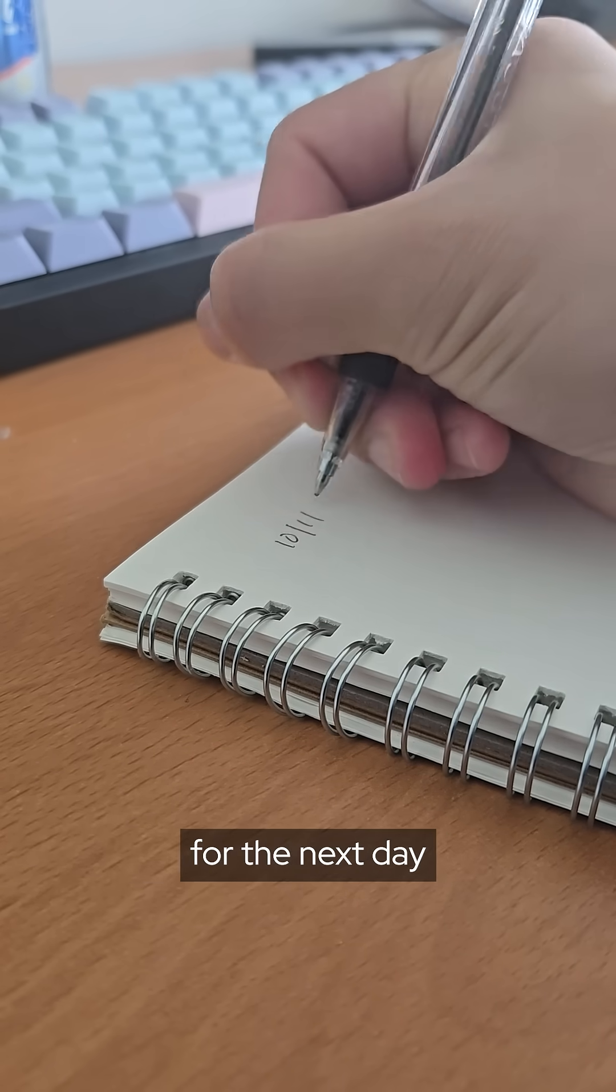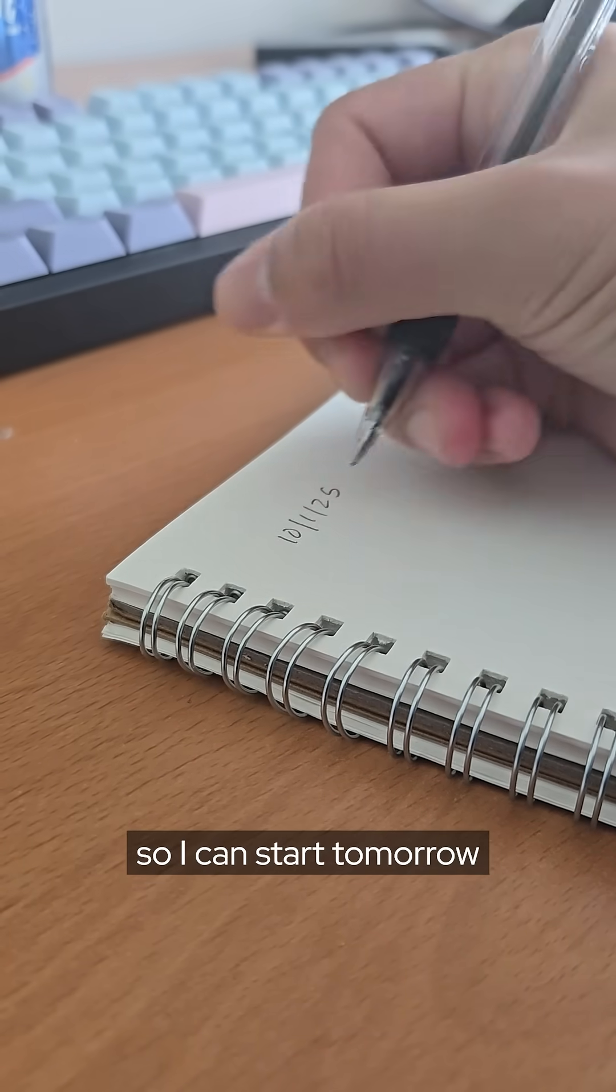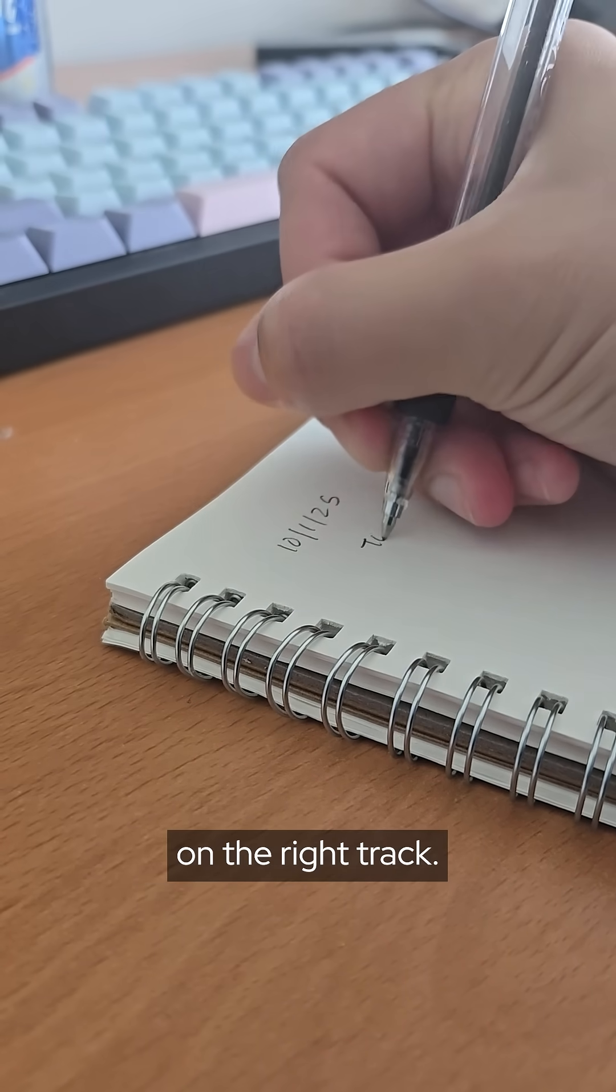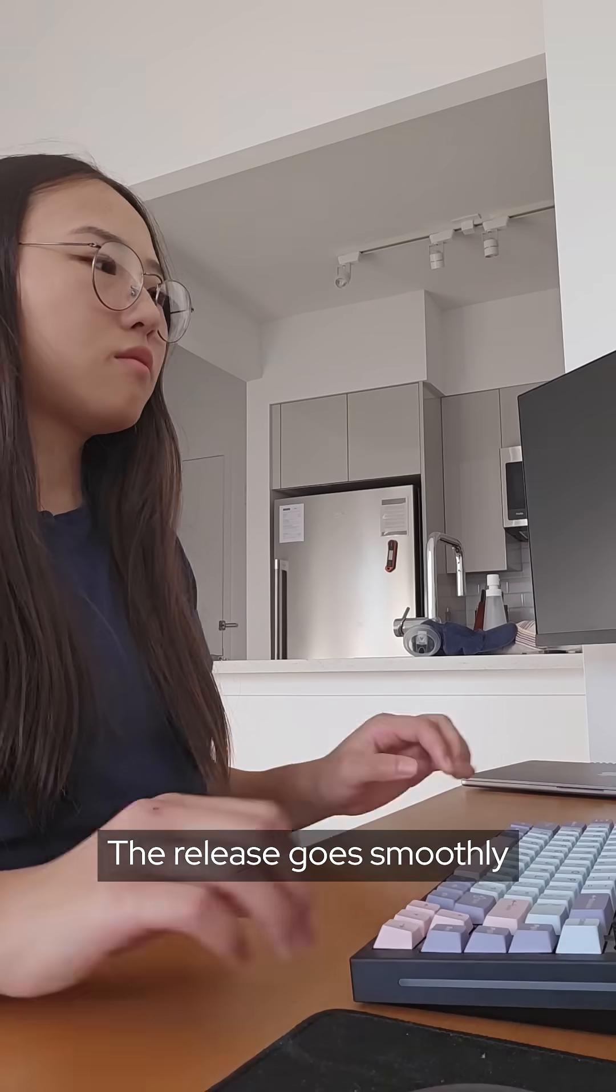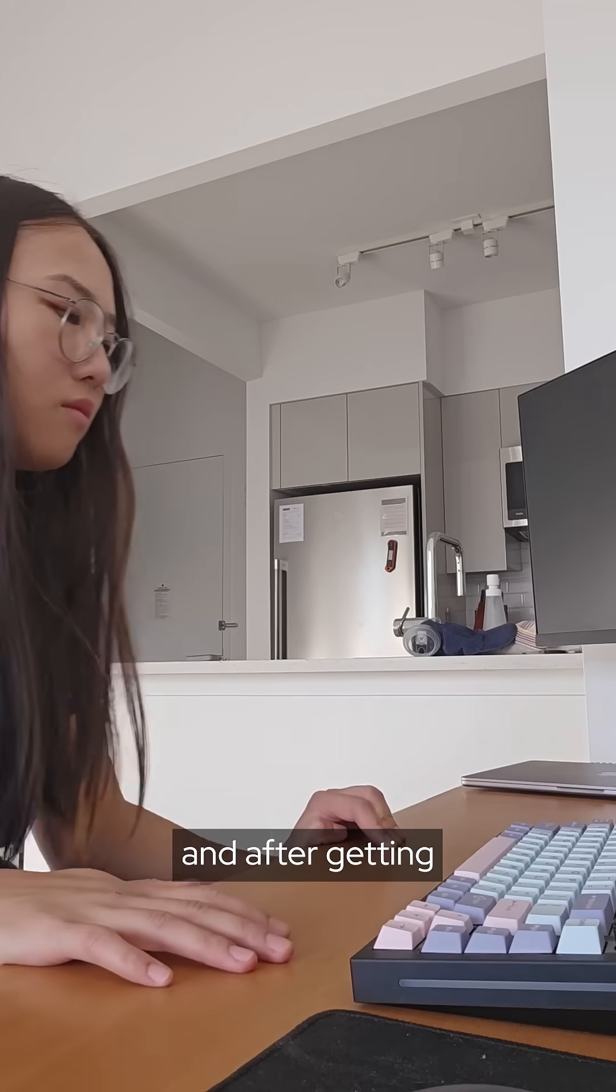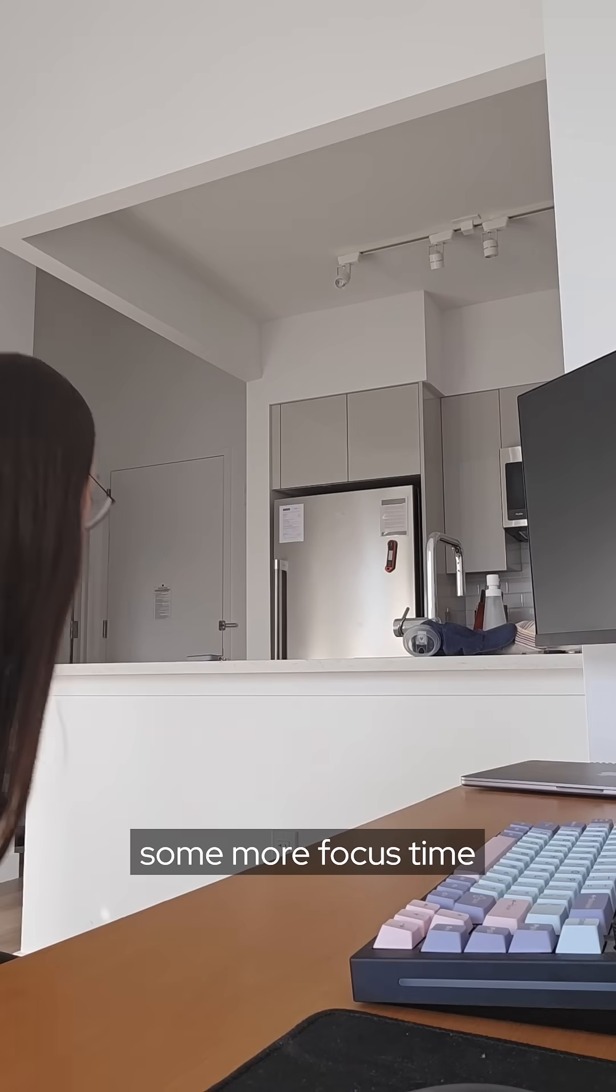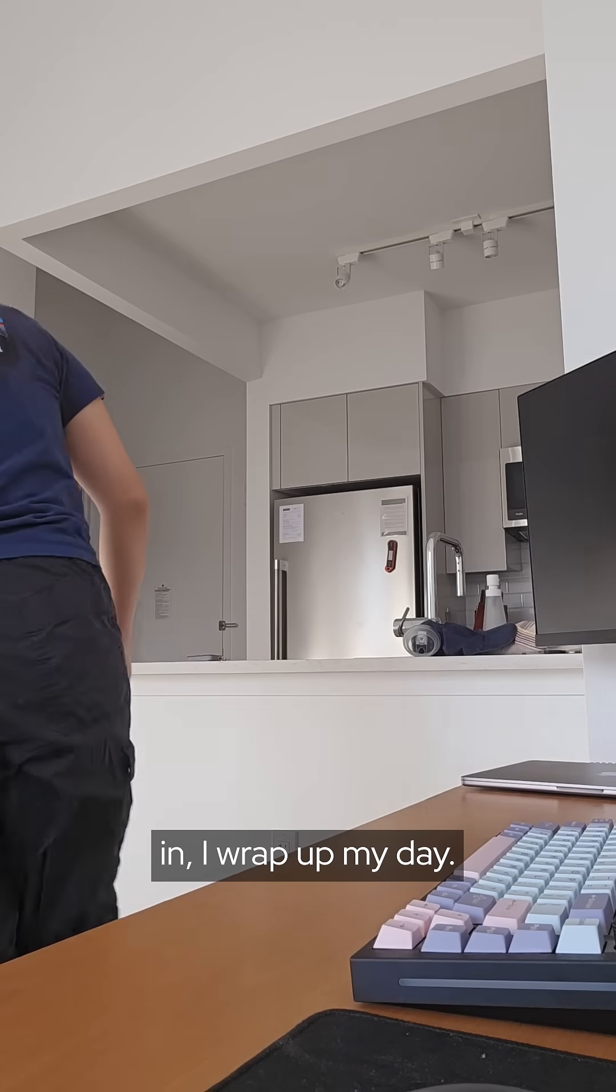I write down what I need to do for the next day so I can start tomorrow on the right track. The release goes smoothly and after getting some more focus time in I wrap up my day.